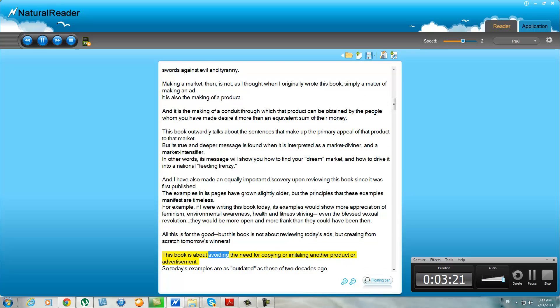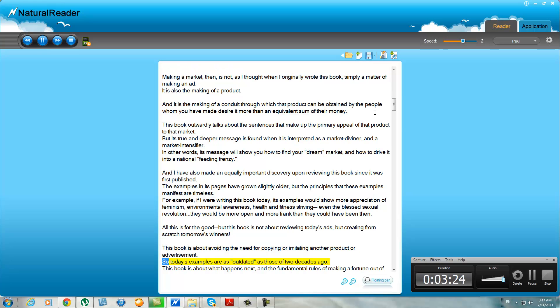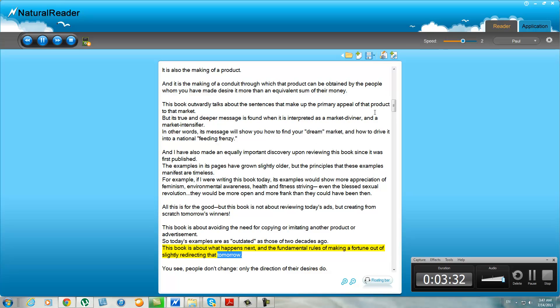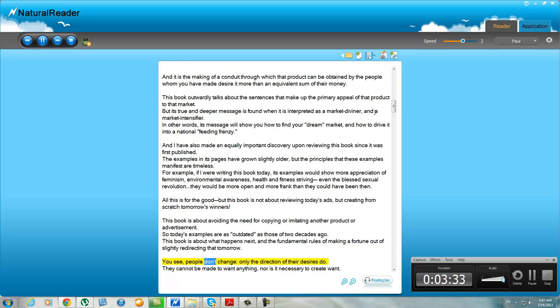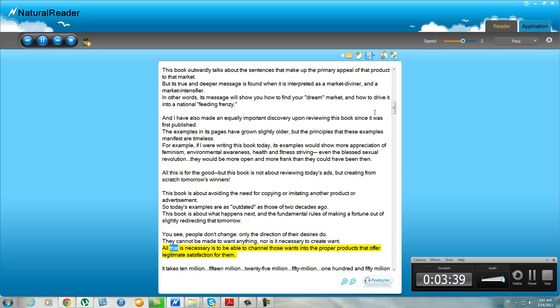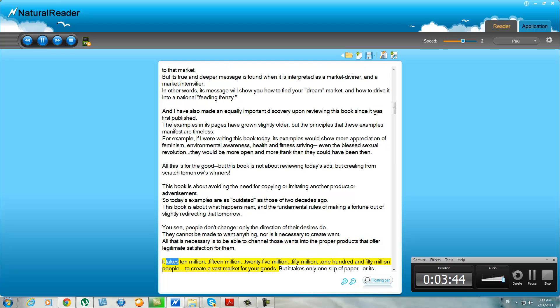This book is about avoiding the need for copying or imitating another product or advertisement. So today's examples are as outdated as those of two decades ago. This book is about what happens next and the fundamental rules of making a fortune out of slightly redirecting that tomorrow. You see, people don't change—only the direction of their desires do. They cannot be made to want anything, nor is it necessary to create want. All that is necessary is to be able to channel those wants into the proper products that offer legitimate satisfaction for them.